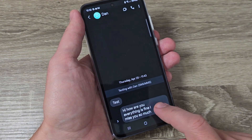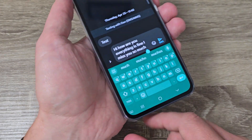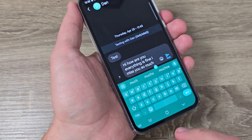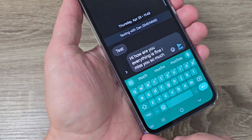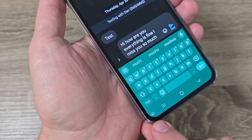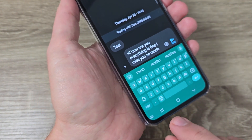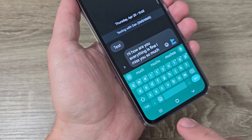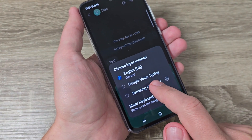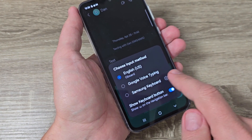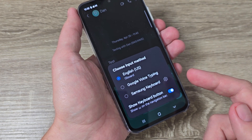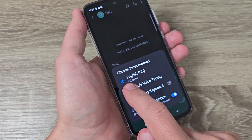On Samsung phones there is also a second way to use Google voice typing. In the left corner, if you have this little keyboard icon, just tap on it. From here you can select Google voice typing and say the message. Let's do it.